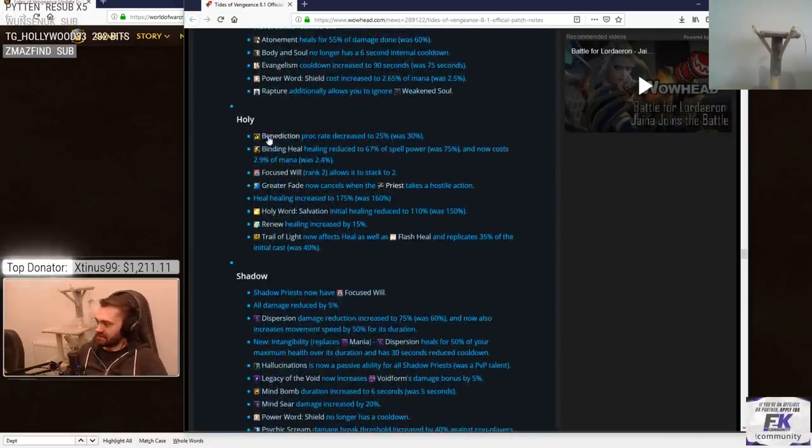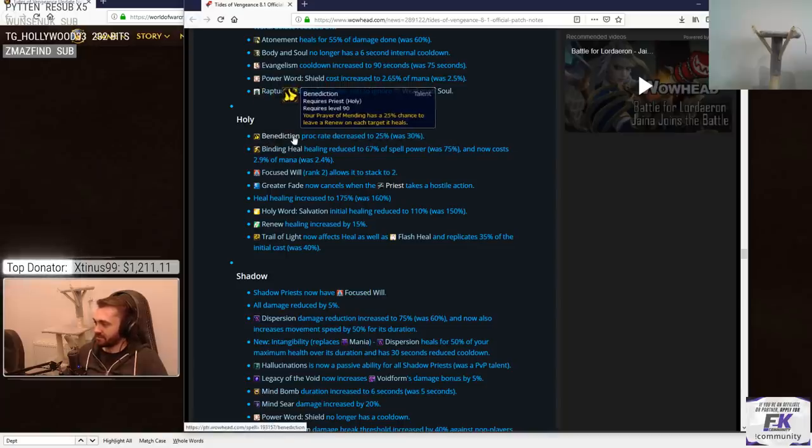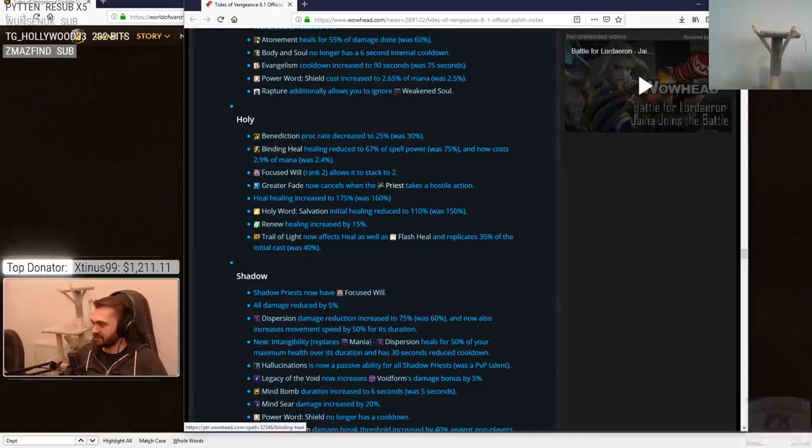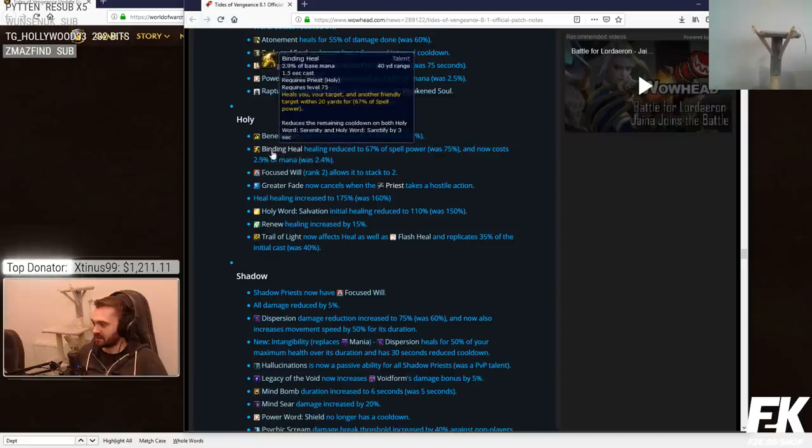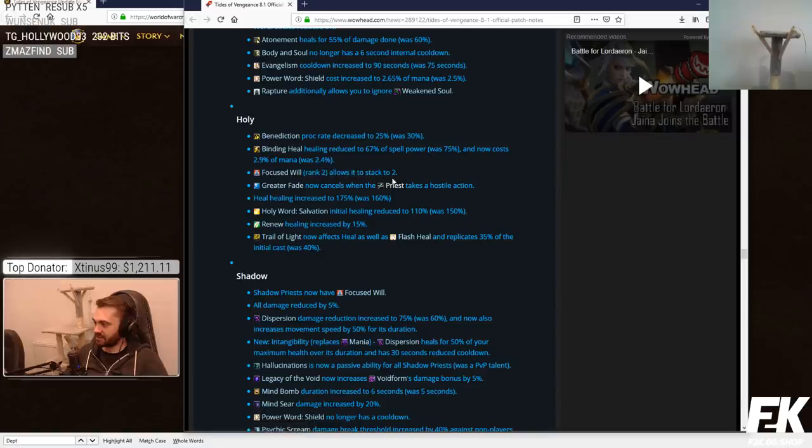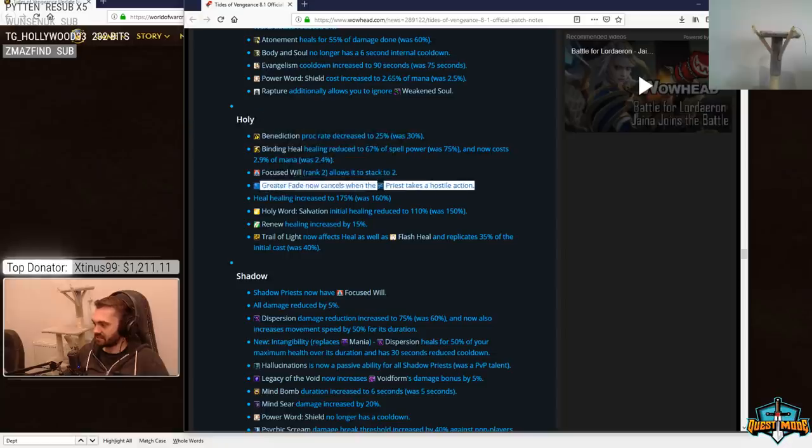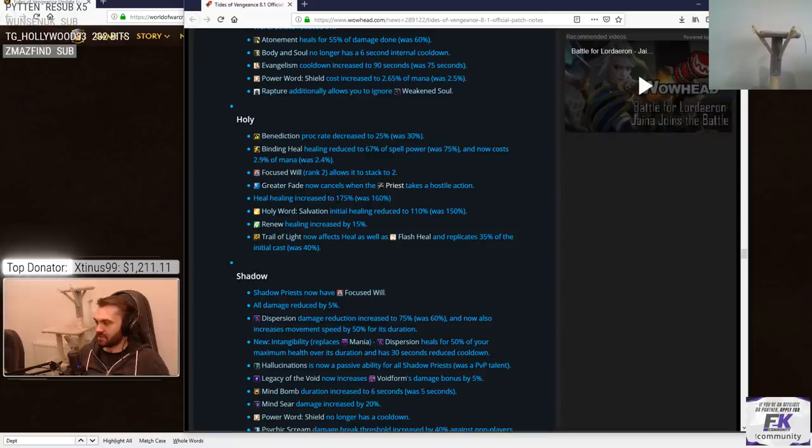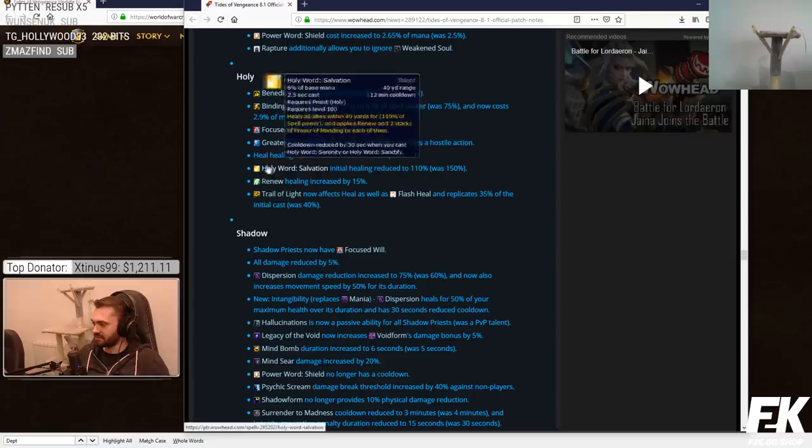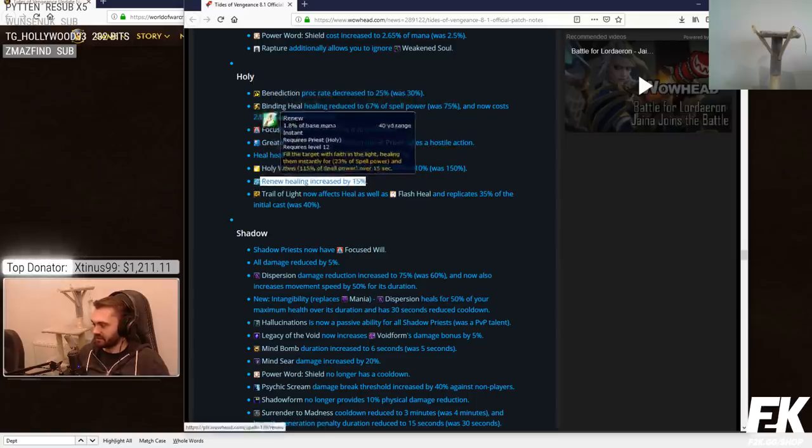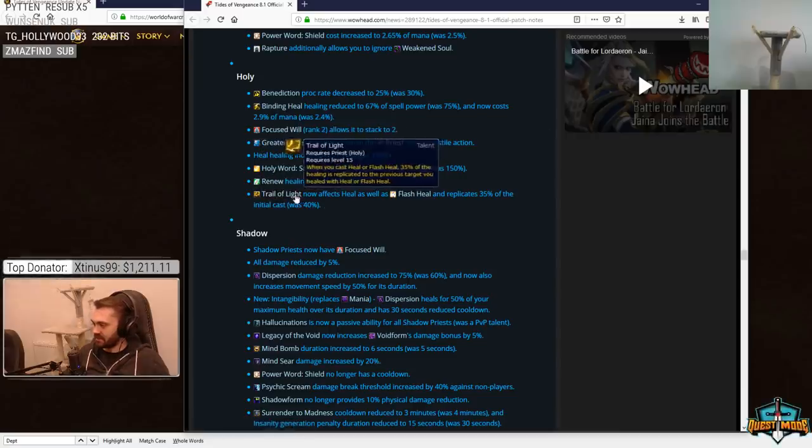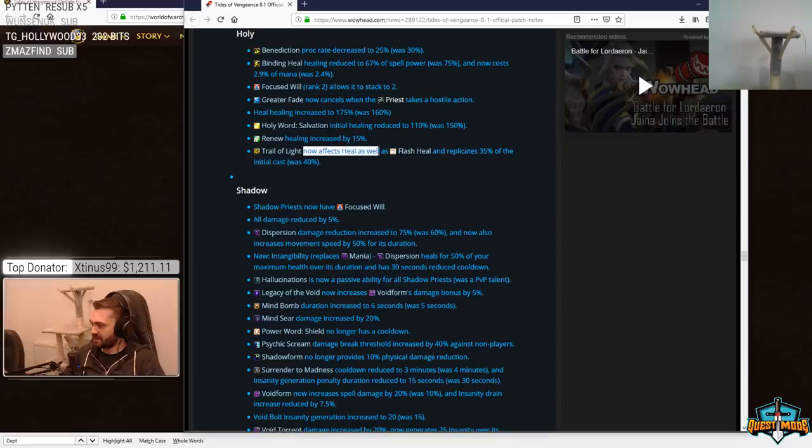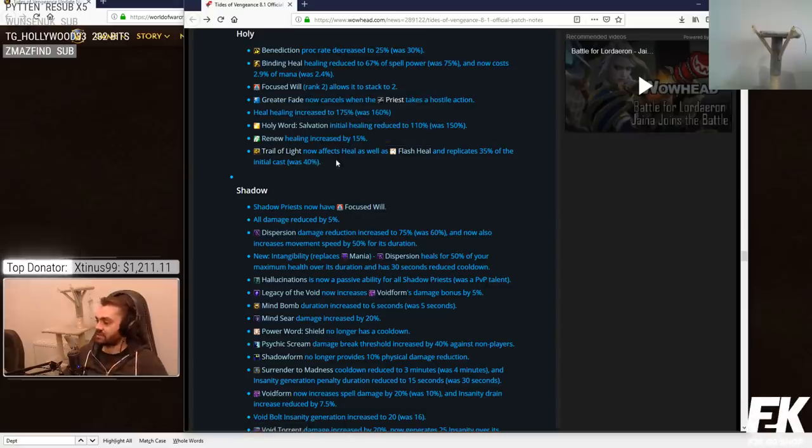Holy. Benediction proc rate decreased to 25% was 30%. Fair. Maybe it was proccing too much. Binding heal reduced to 67% of spell power was 75%. Probably a PvE change. Focus Will rank 2 now allows it to stack up to 2. Greater fade now cancels when the priest takes a hostile action. Fair enough. Good change. Heal healing increased to 175% was 160%. So heal is not doing that much right now. This buff is nice. When you consider that they're also buffing it in PvP, I think heal might be actually real. Healing of renew increased by 15%. Good shit. Renew might actually heal for something now.